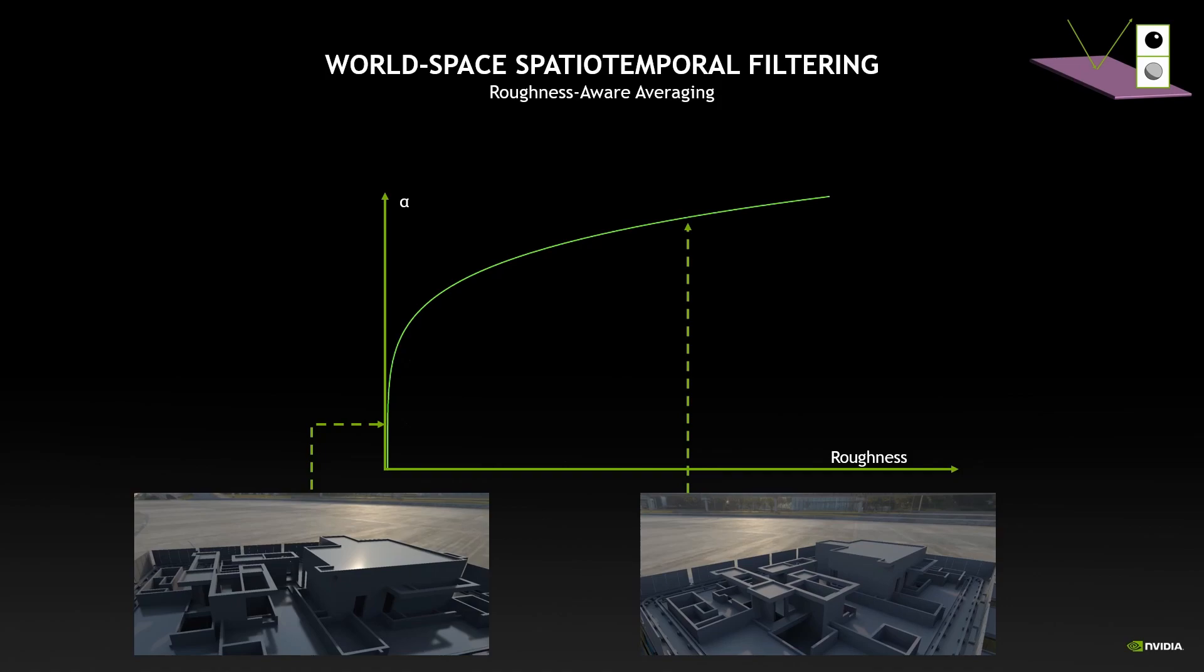One problem is that this smoothing factor alpha is determinant in the quality of the final image. If alpha is really small, then we will keep very little history but that can generate some noise in the final image. On the contrary, if the alpha is really large, then we will keep information for a very long time which can create some ghosting artifacts.